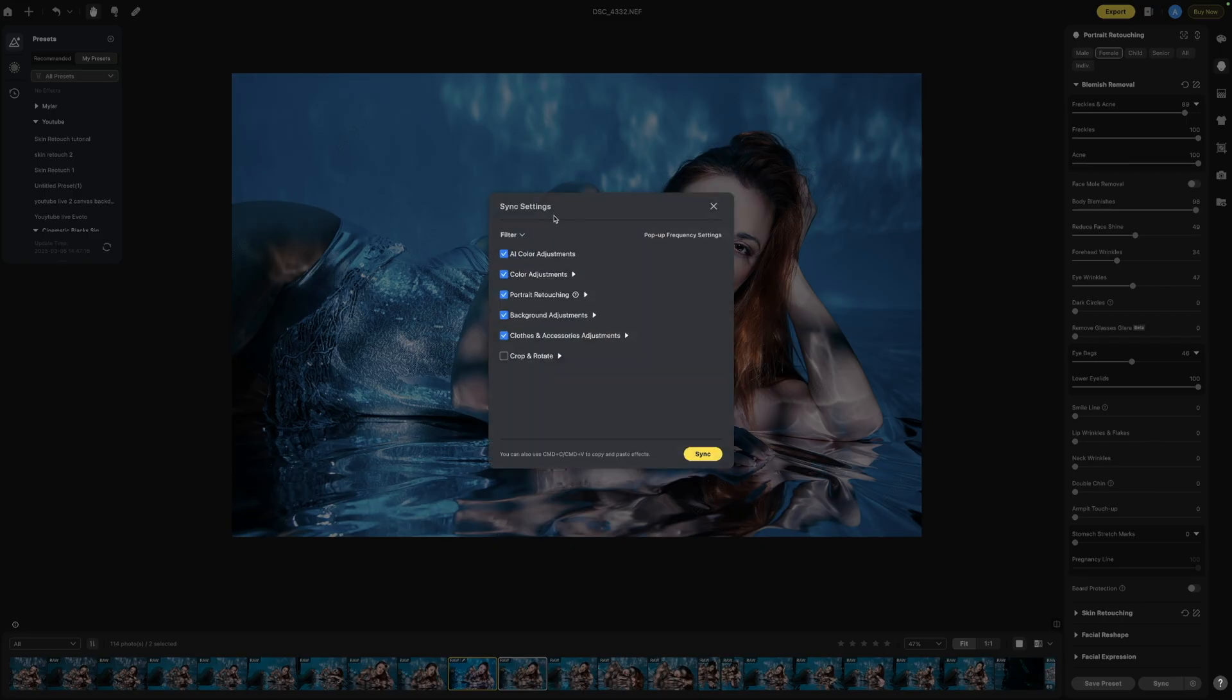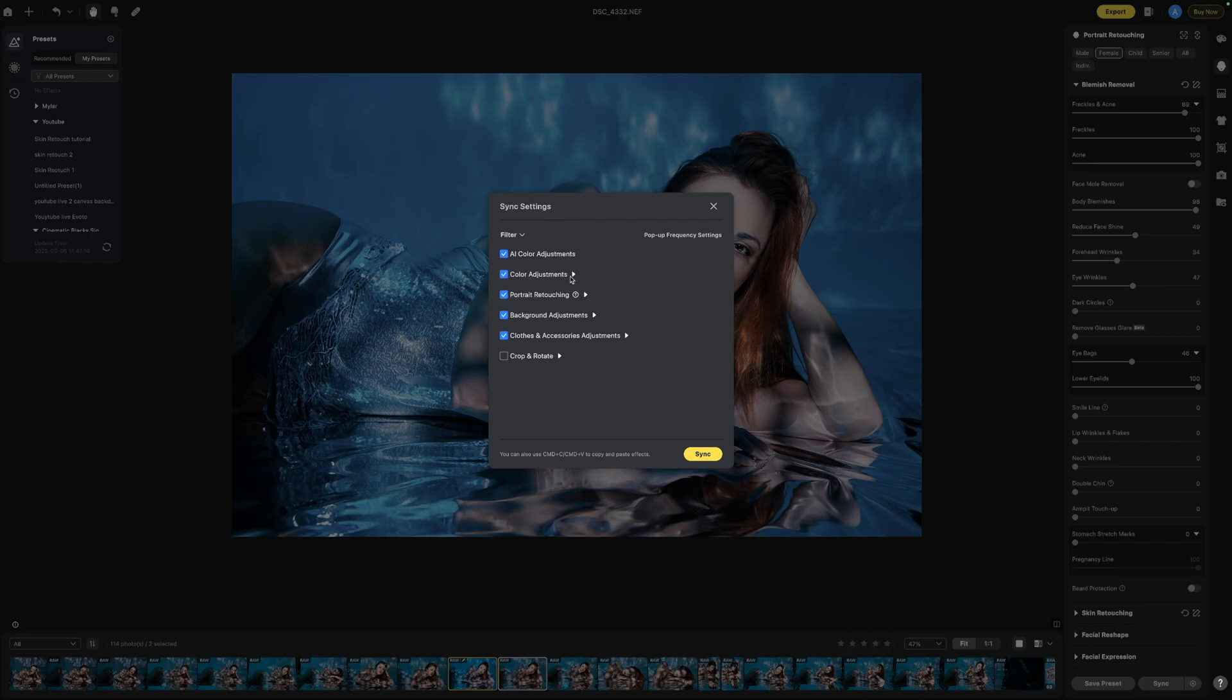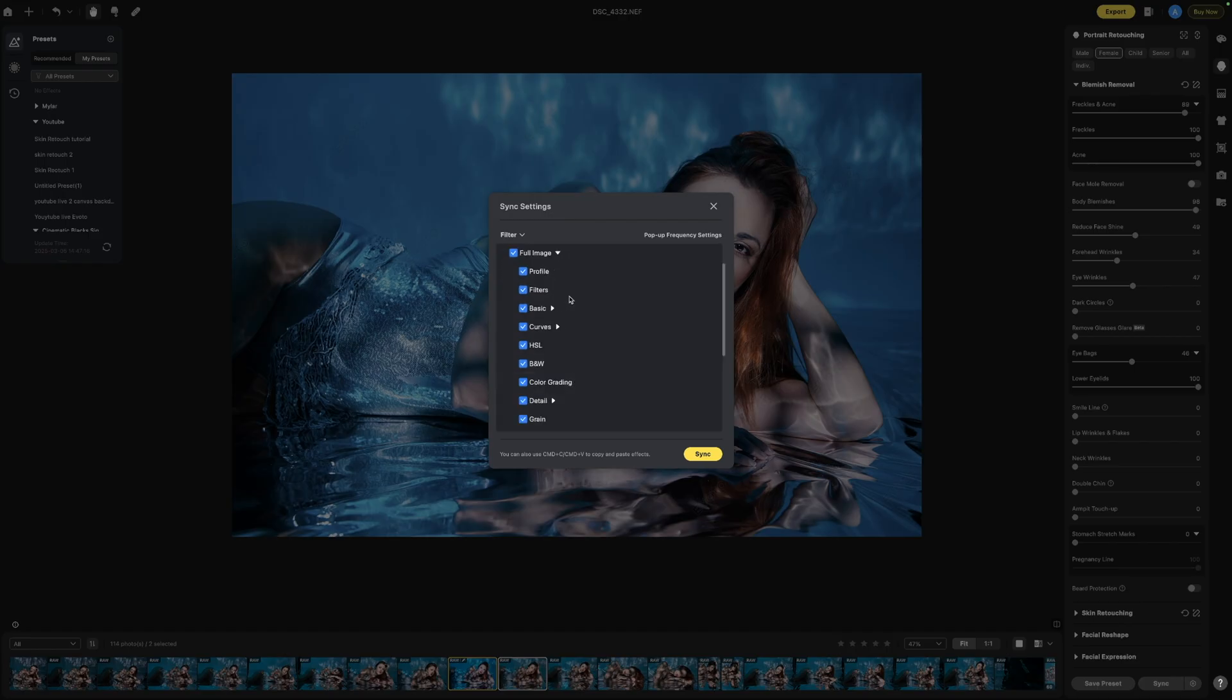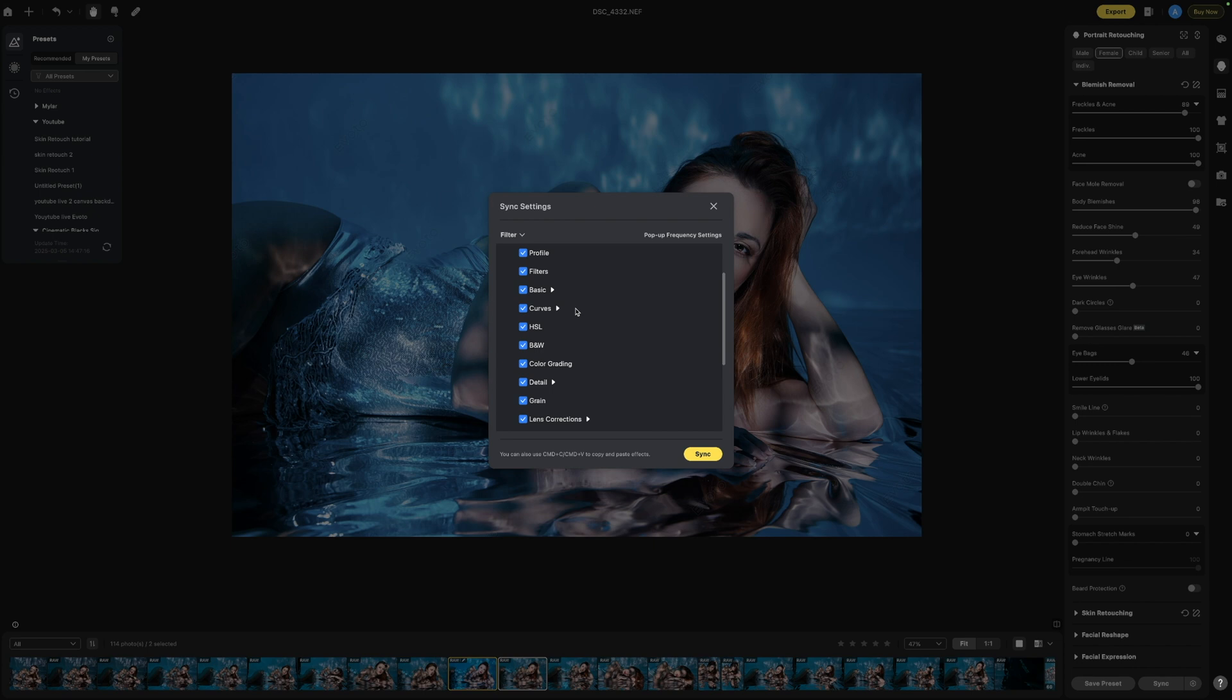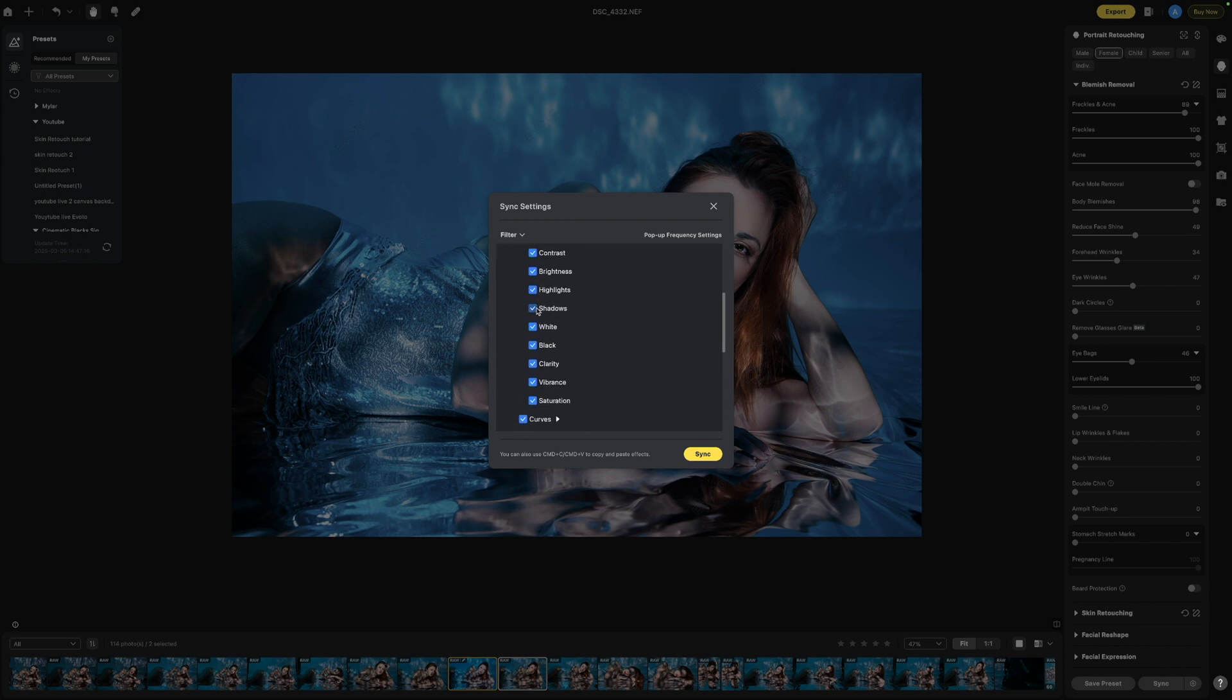It's going to come up with a window and what's going to happen is all these things that we have adjusted are going to come up in a long list as you can see here and whatever we do not want adjusted.